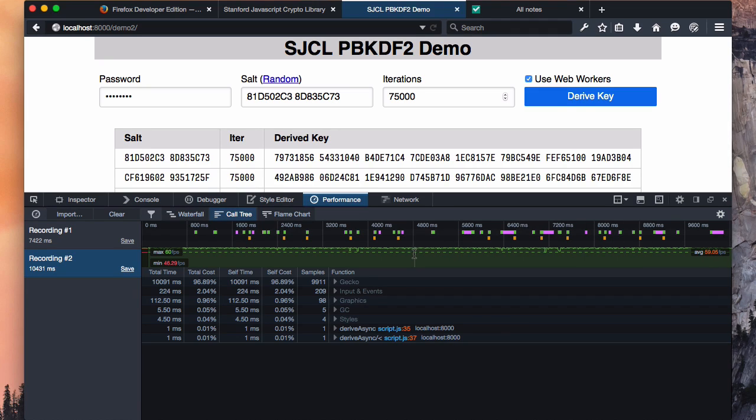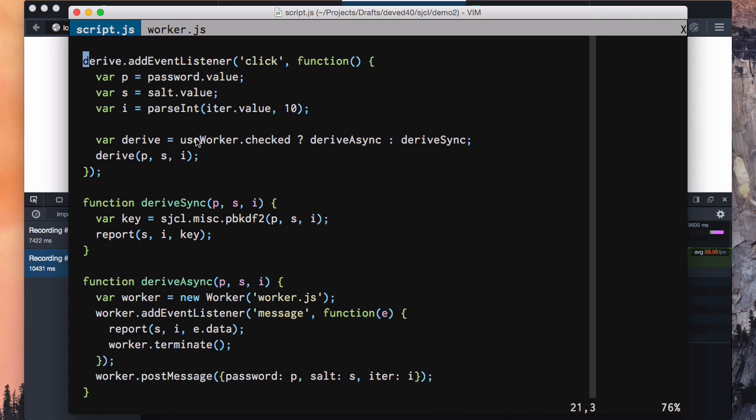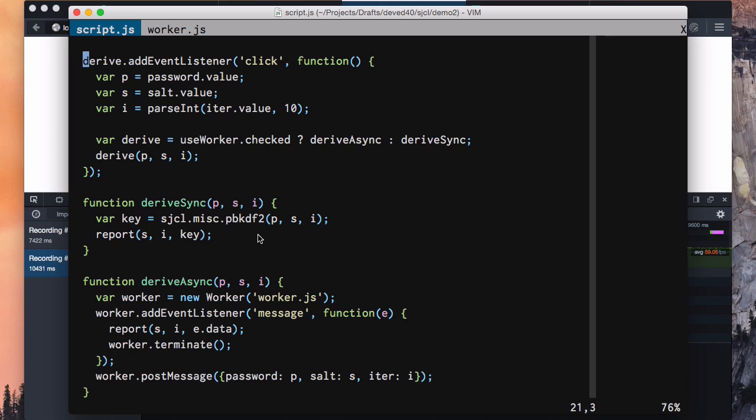So what did it take to do this? The code's actually pretty simple. I've got my event listener for clicking on that derive button, which just looks up the value of the different input fields and then switches based on whether or not use web workers was checked. If it wasn't, we go into this derive sync function, which calls sjcl.misc.pbkdf2 and passes the password, the salt, and the number of iterations. When it gets a response, it prepends that to the table.